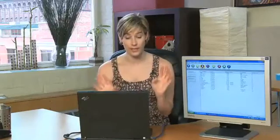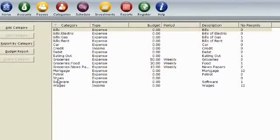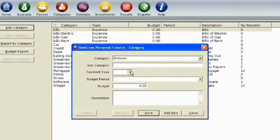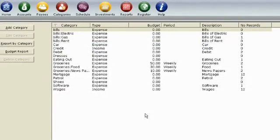You can also add categories. I added the category earlier — there is a shoe category — but I also want to add dresses. So let's set the payment type as an expense and save that. Now I have a budget for shoes and dresses. It's very important.